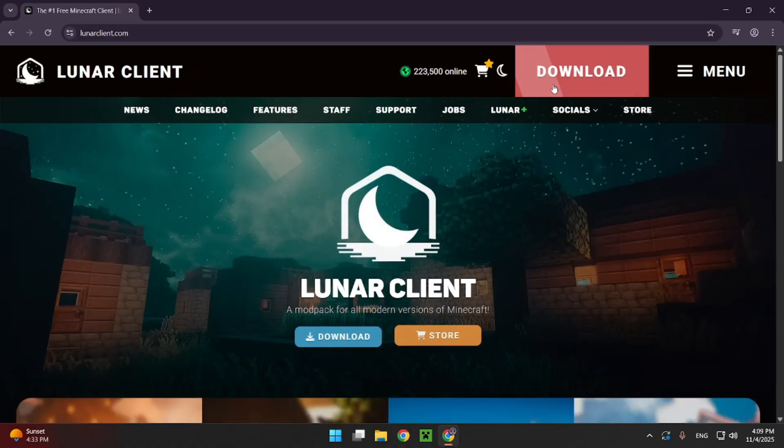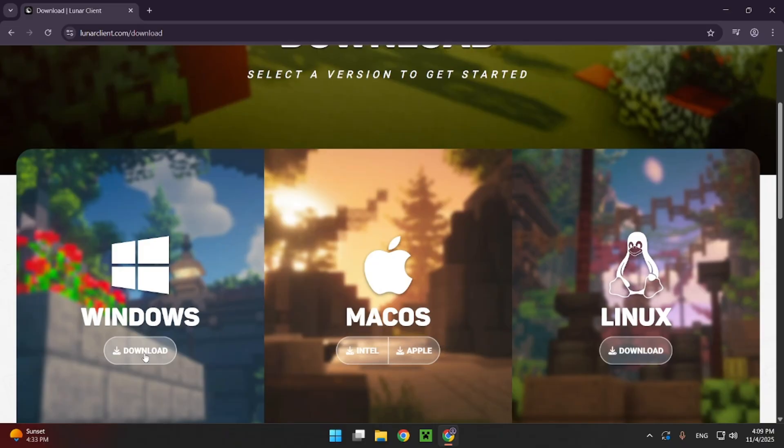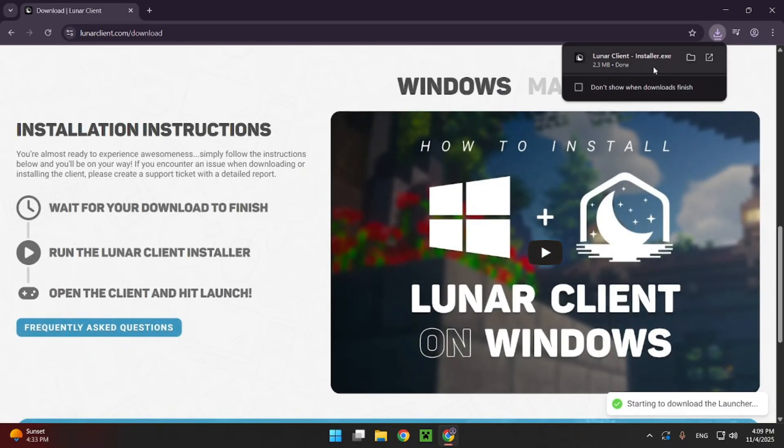Here, you want to click on Download and select your operating system and version of operating system. For me, I'm just using Windows. So just click on Windows. And as you can see, it immediately installs.